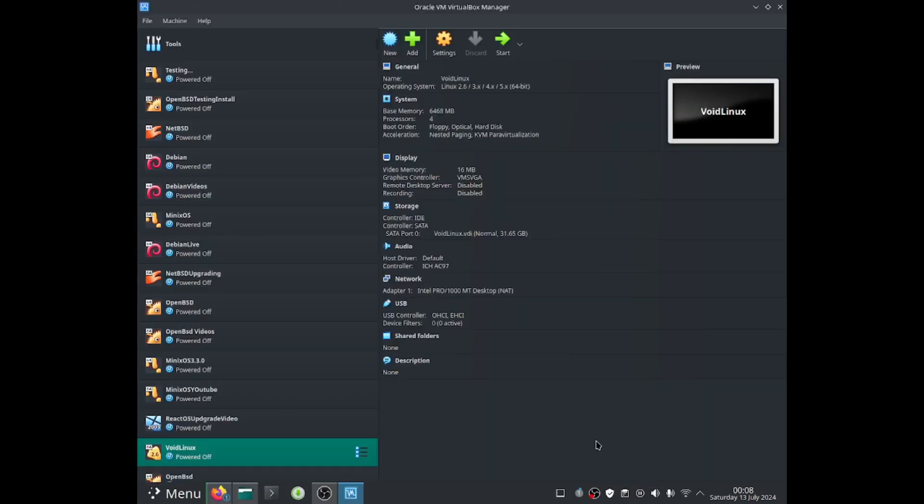So I basically have finished downloading the ISO image. I will now go ahead and create a new virtual machine. You guys can install it to hardware if you wanted to by using a USB stick, but in this video I'm going to be installing it to VirtualBox. So I'm going to create a new virtual machine.